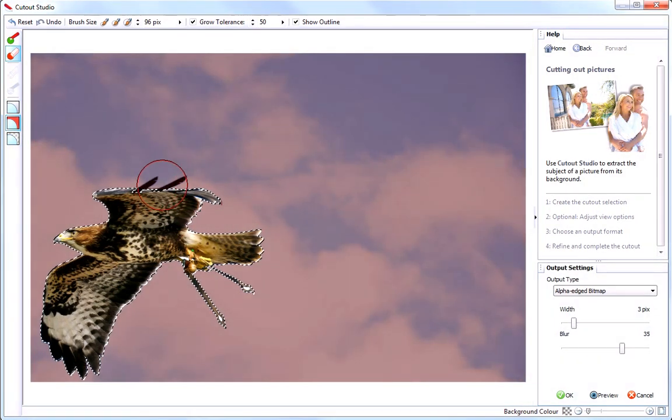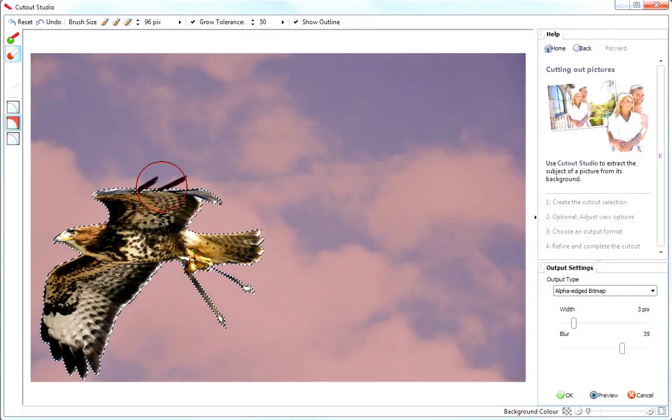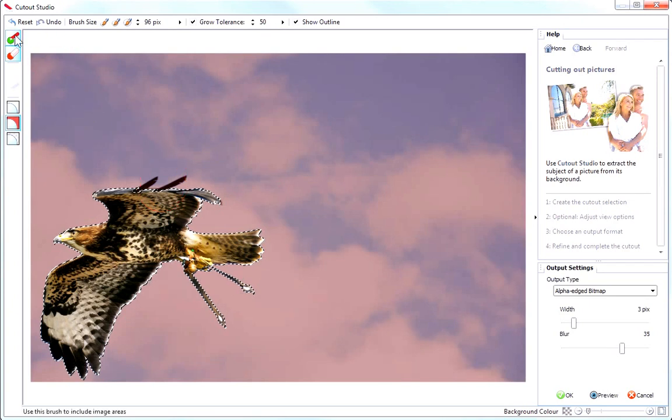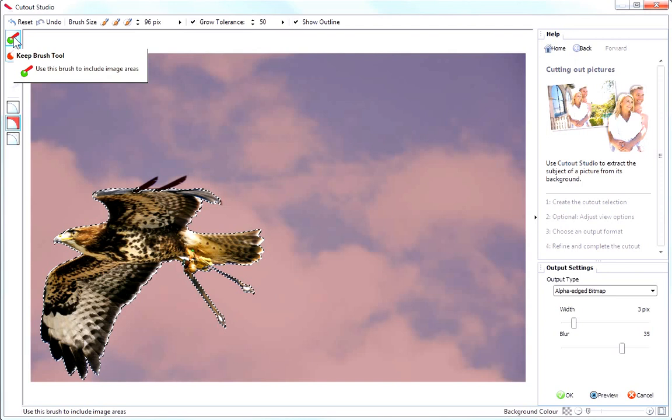You can see that this area here has incorrectly been marked to be discarded. I can change this by clicking the Keep brush tool.